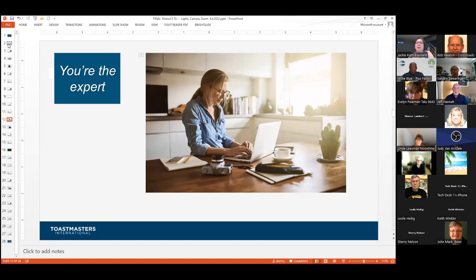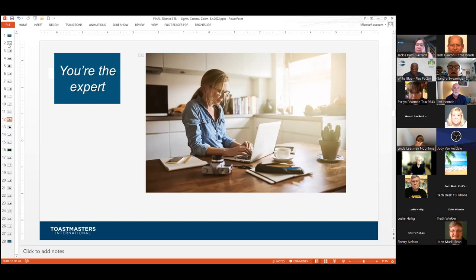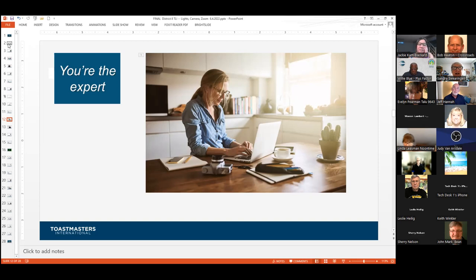Let's get a couple of experts on the call to do a critique. Sandra, would you like to be one of our experts? And John, would you like to be another? Sandra, you're the expert here — let's think about background and lighting. Give your critique of the woman on the screen on this slide. What's good? What could be done differently?